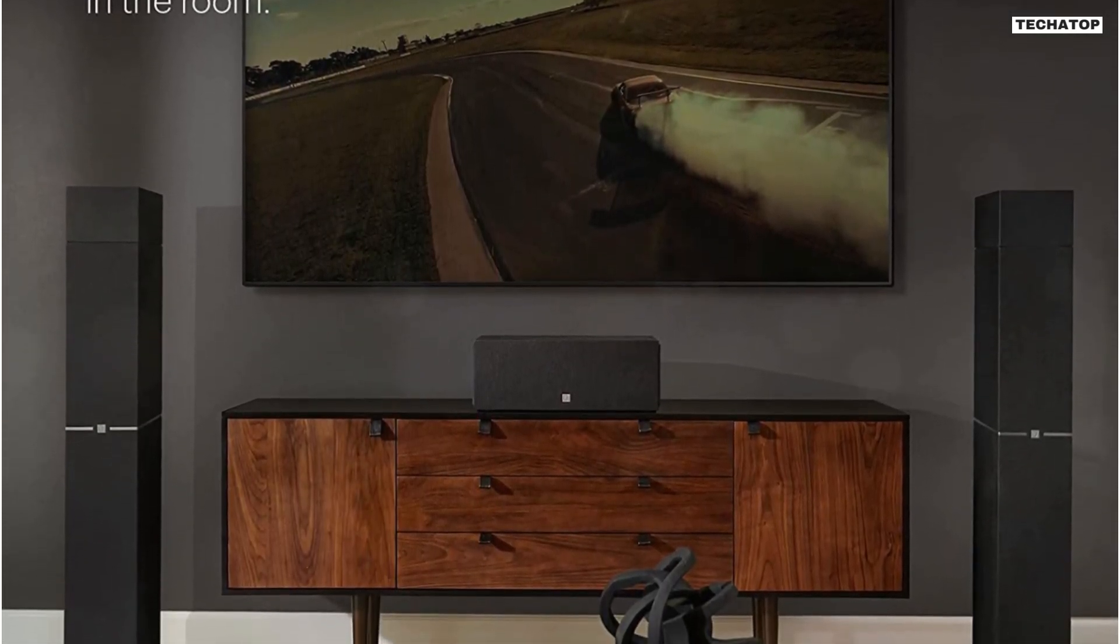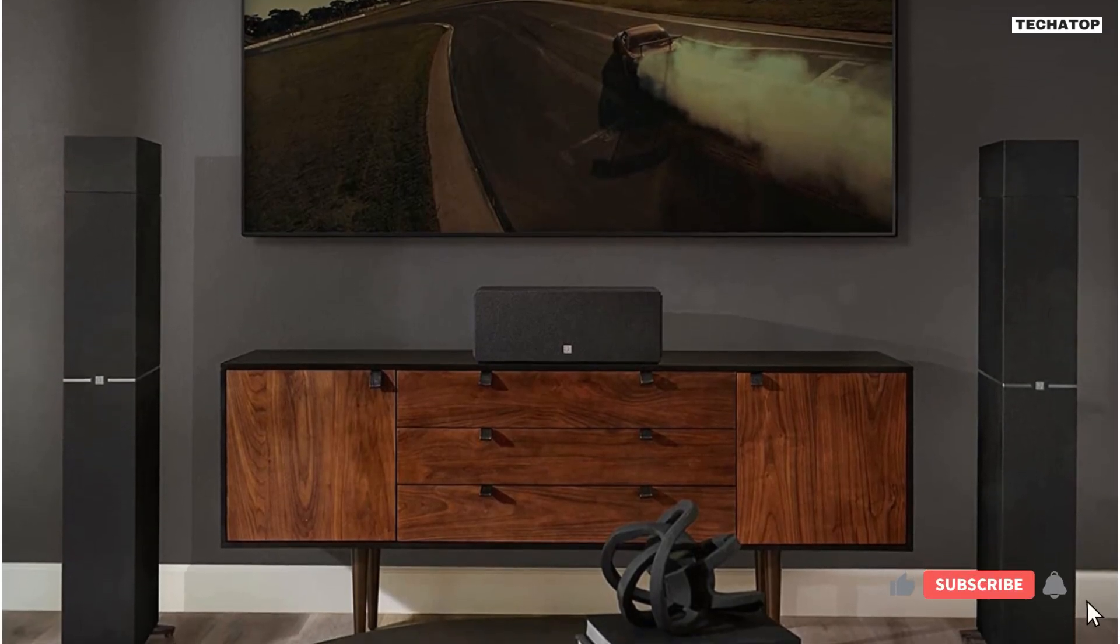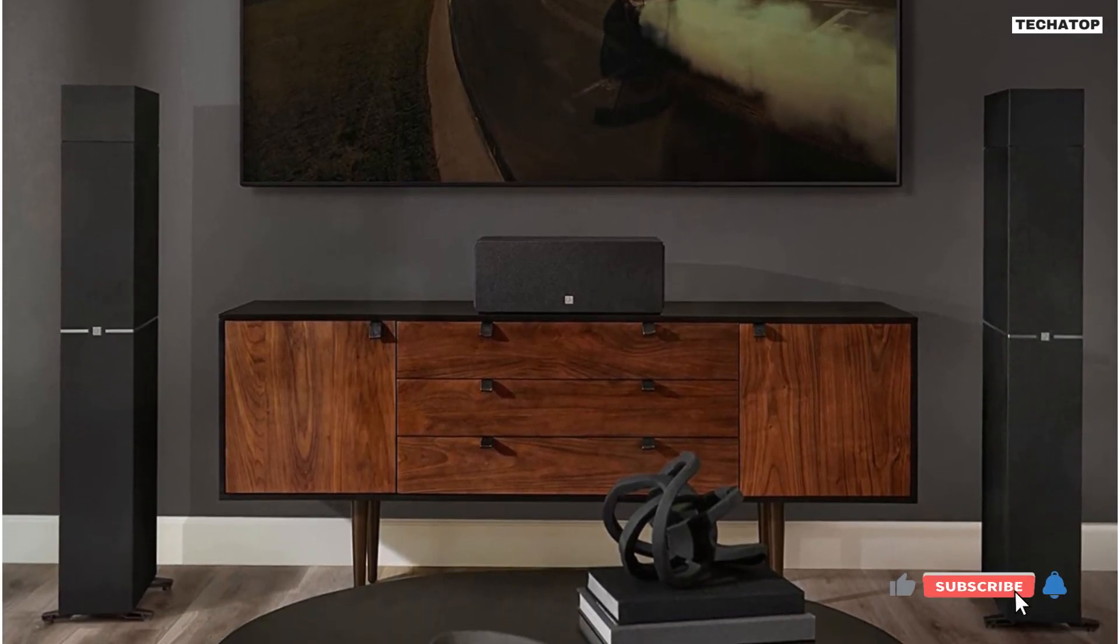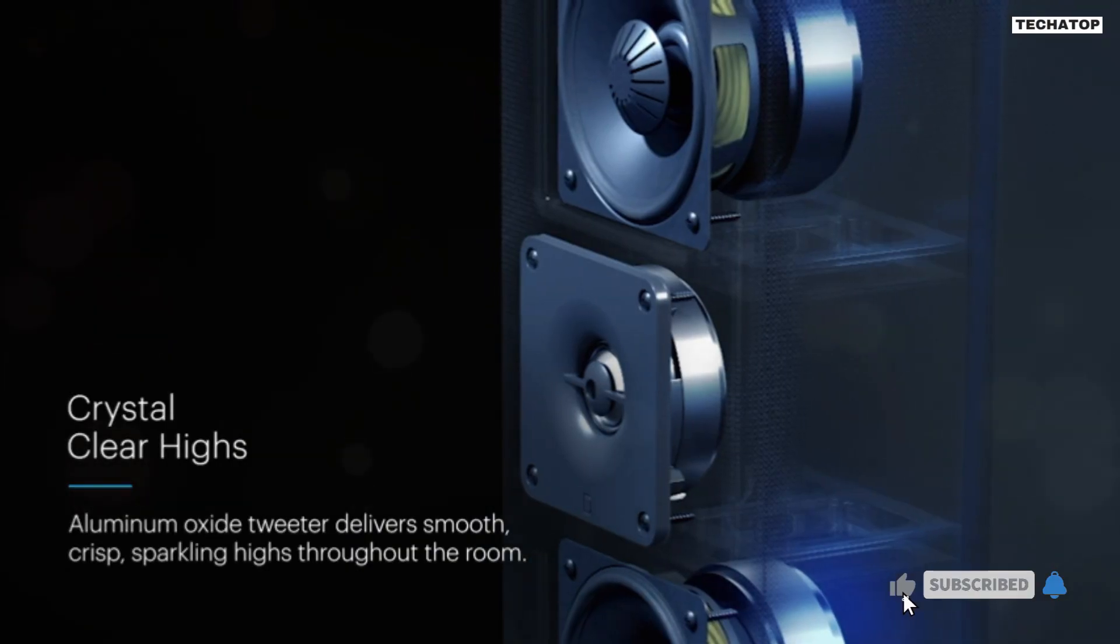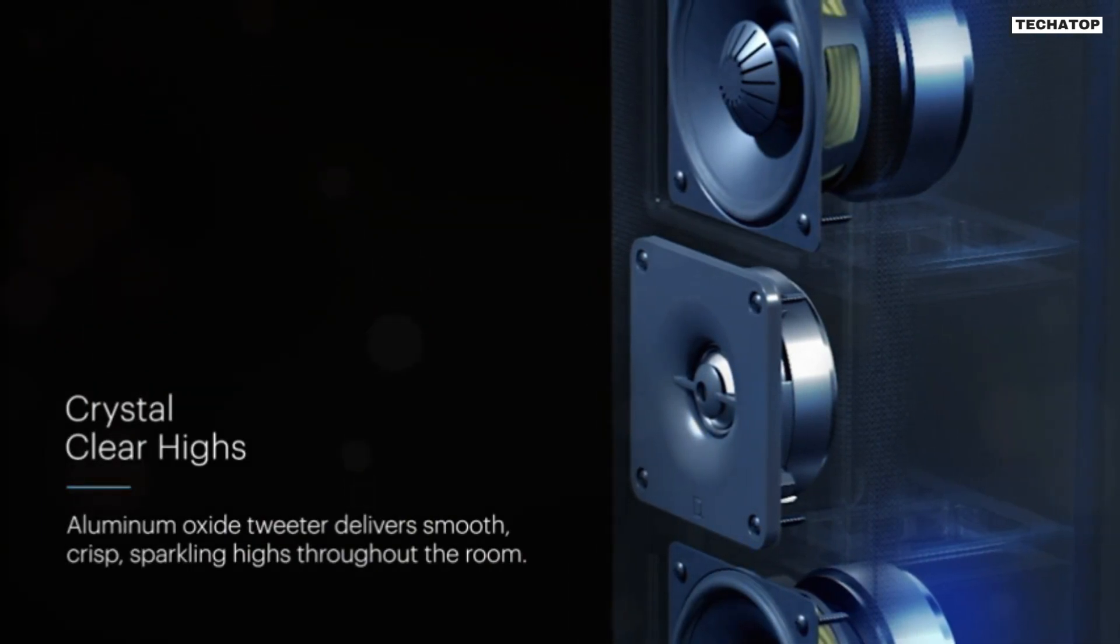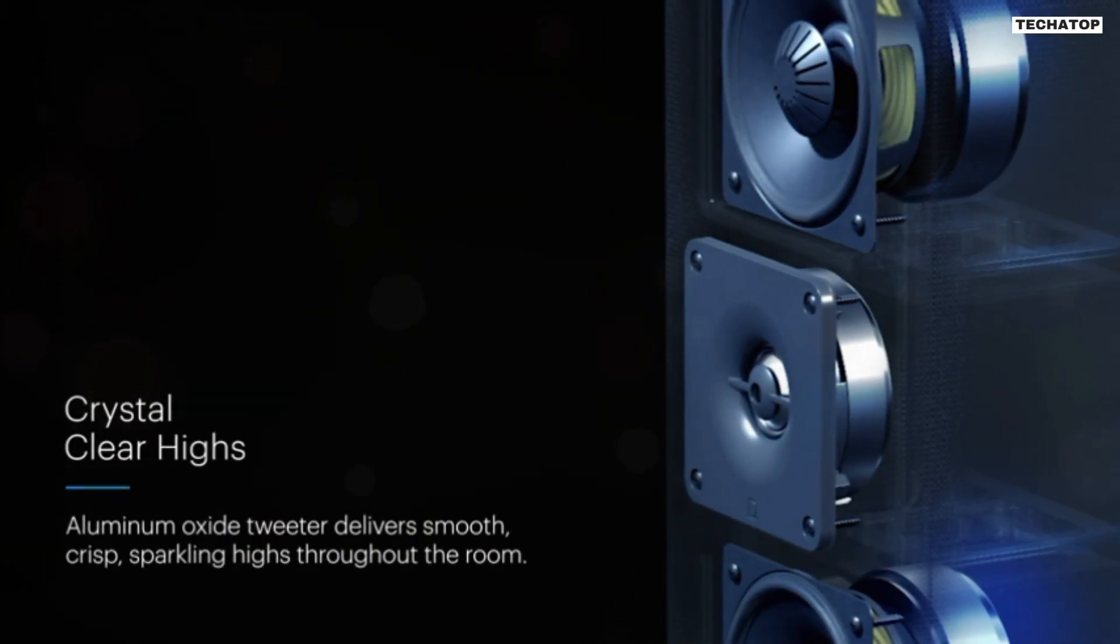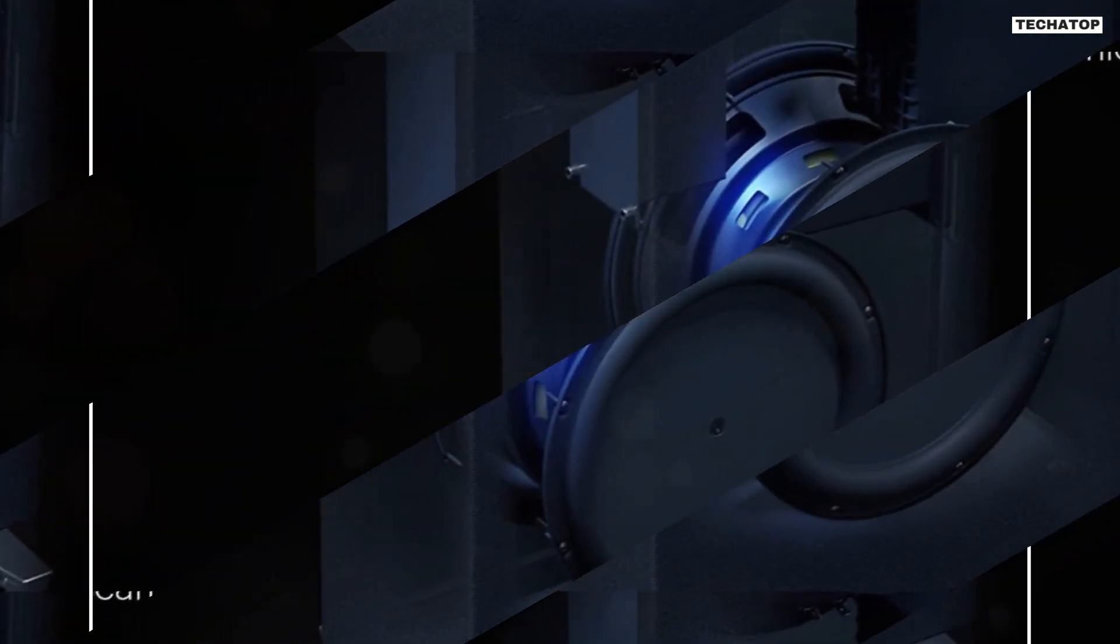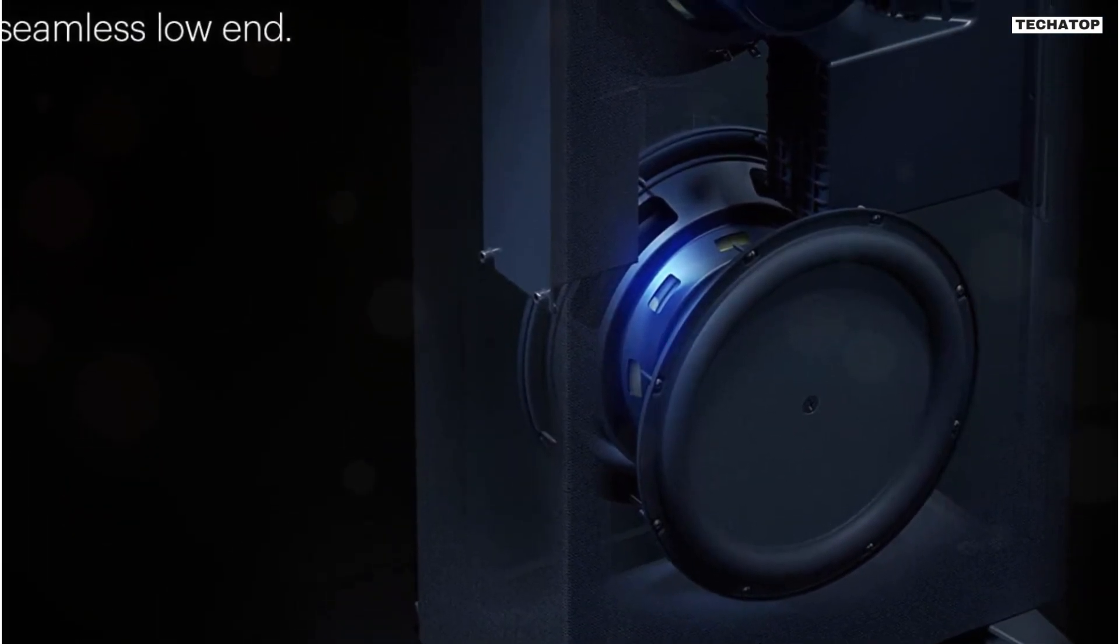The speaker also features Definitive Technology's signature fully balanced, adjustable bipolar arrays with front and back-focusing speakers. This feature ensures that the speaker fills the room with multi-directional, truly enveloping sound.